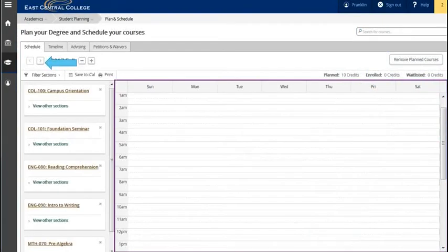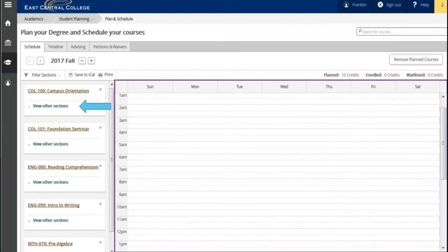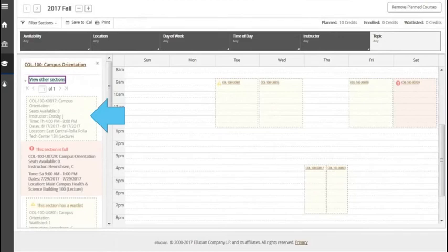On the schedule tab arrow to the term you wish to plan courses. Once you've chosen the term you will see your courses on the left hand side. Click on a course and view other sections. This will display all available sections.